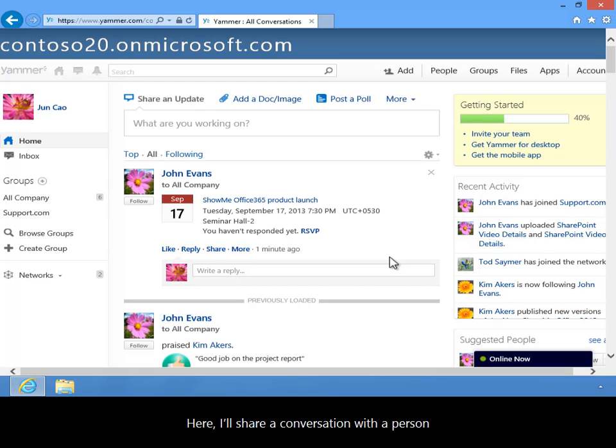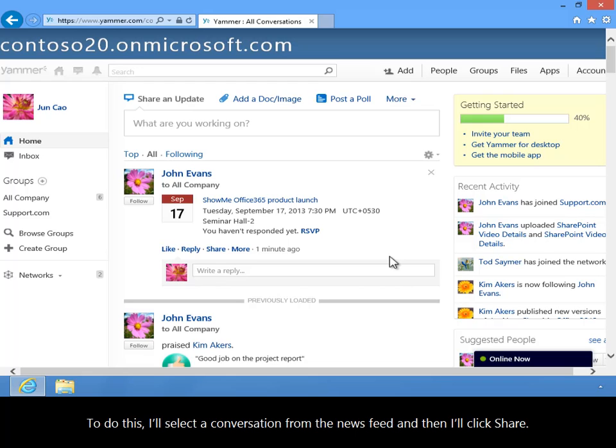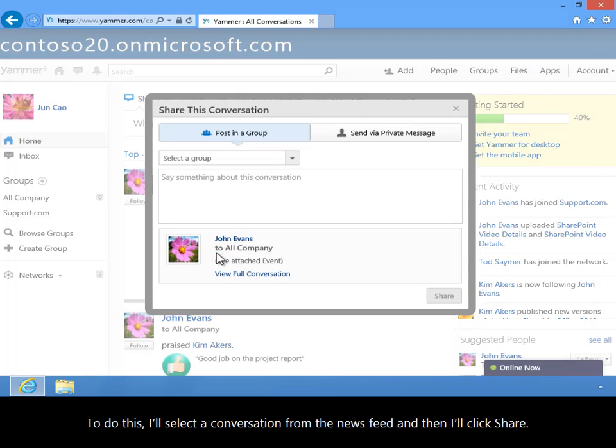Here, I'll share a conversation with a person. To do this, I'll select a conversation from the newsfeed and then I'll click Share.